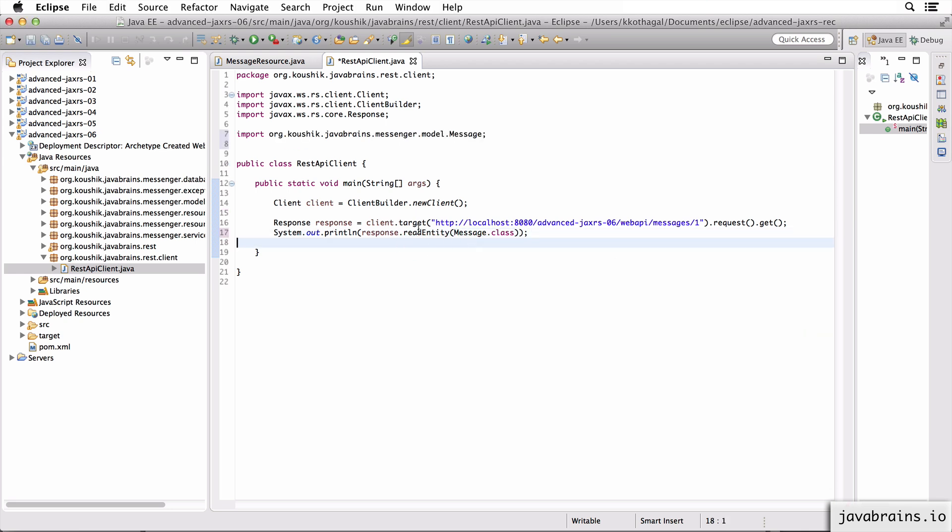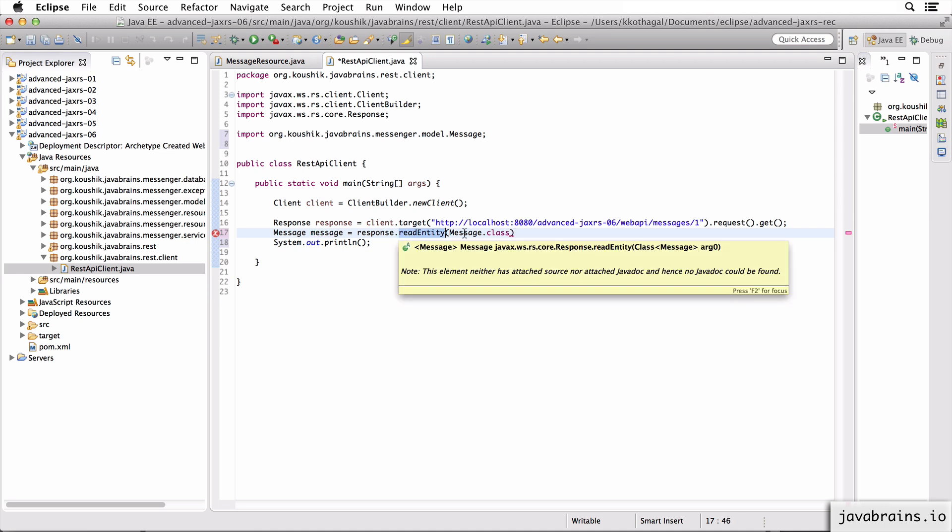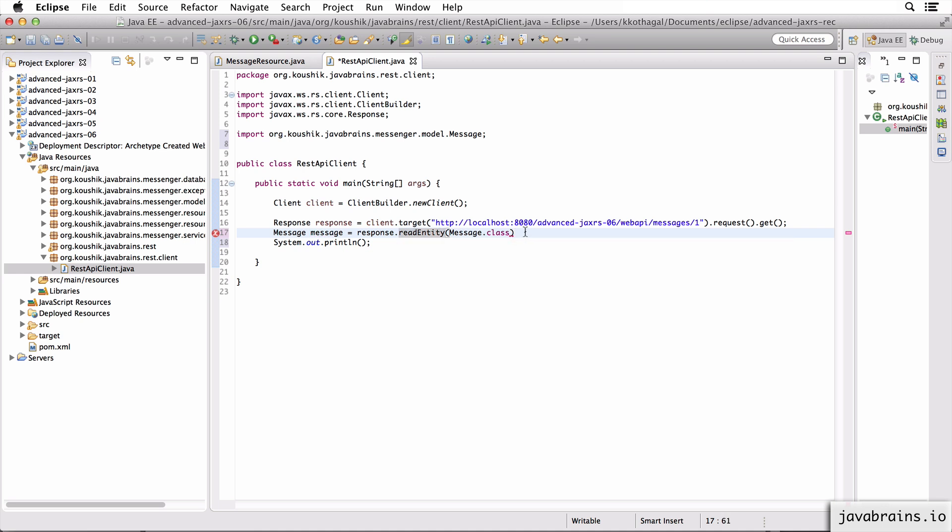Now message is something that I import from my model package. All right. So this lets JAX-RS know that what you want is a message instance. Let me actually take this out so that it's a bit clearer.